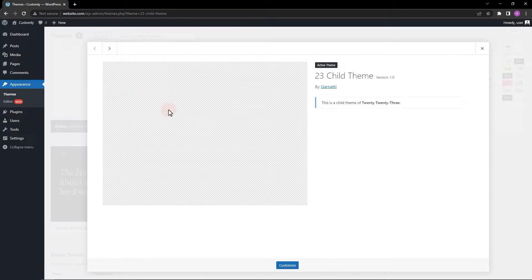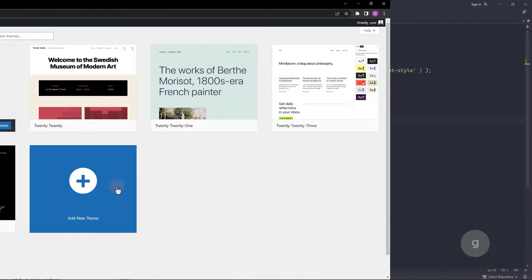On my WordPress local site, I have activated the WordPress 2023 child theme. Let's see the child theme's functions file.